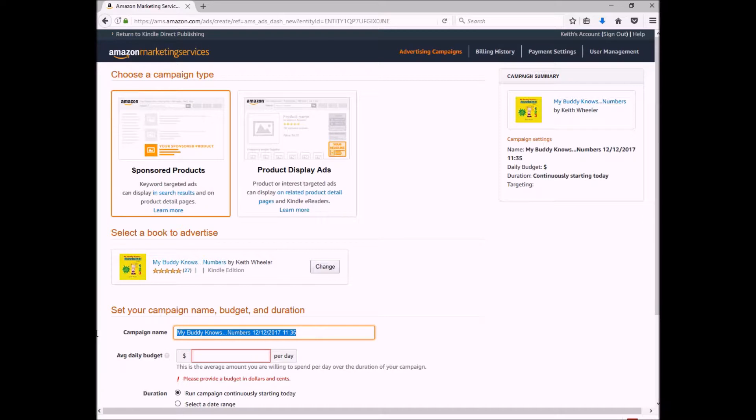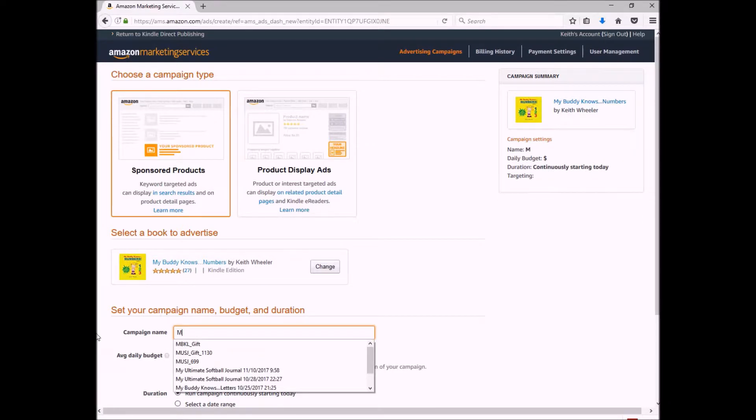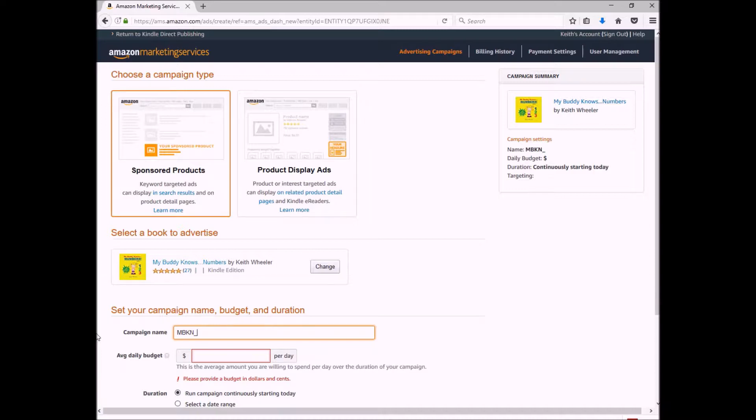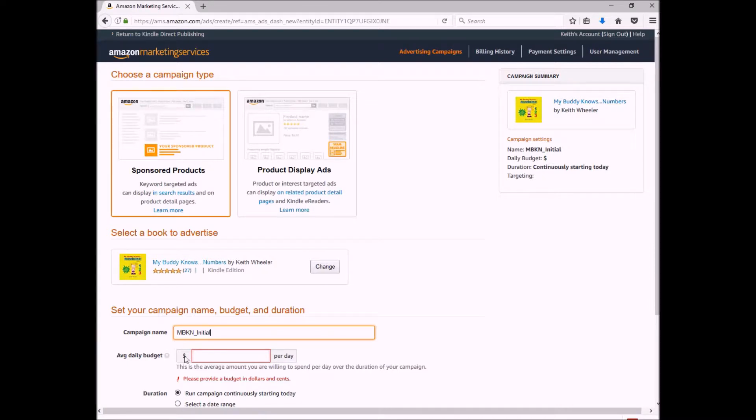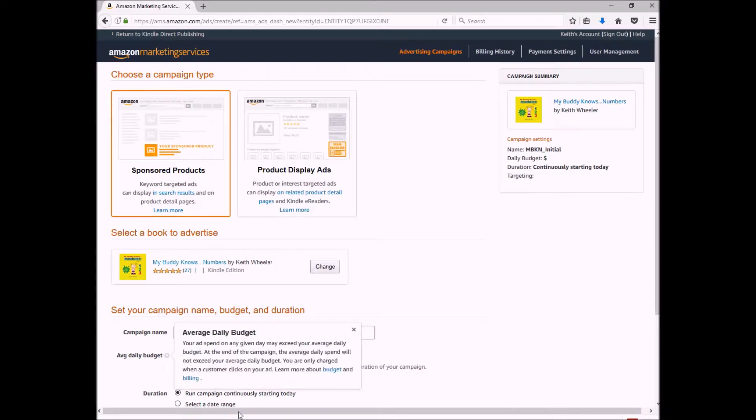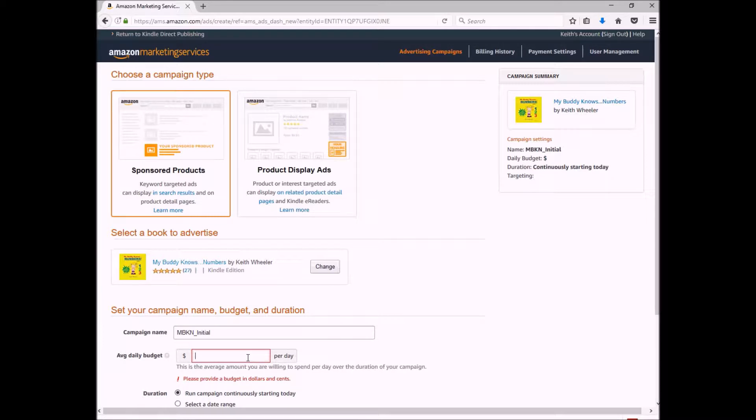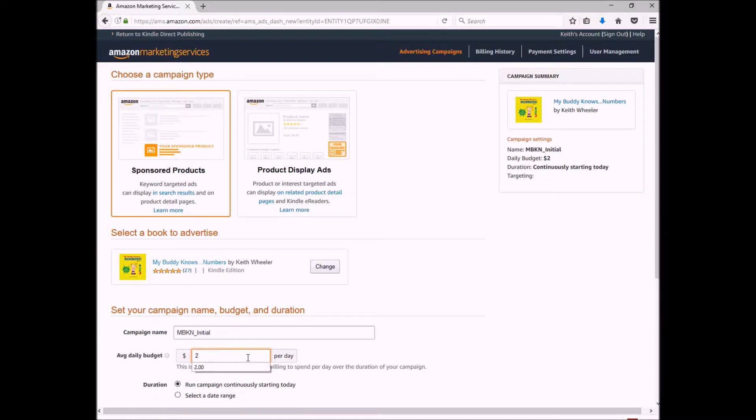So instead of this big long name, I'm going to just do the initials of it. So My Buddy Knows Numbers, underscore, and then whatever is specific to this particular campaign ad. So this one is my initial one, so I'm just going to call it 'initial.' What's my average daily budget? The minimum amount for this type of ad is a dollar, so I like to start mine typically between two and five dollars. I'm just going to keep this one at two dollars a day.